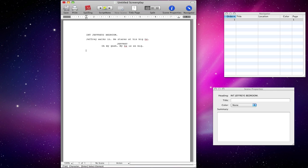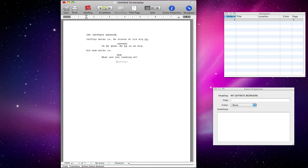Hit enter and it's going to take us into an action. And let's say his mum walks in. Hit enter and then tab again to create a new character — this time we want mum. And mum is going to say: what are you looking at? Hit enter and tab. And you can see, very intuitively, Final Draft is going to assume that because the mum just spoke, the only other character you have is Jeffrey. So it's going to assume Jeffrey is going to speak next. You can see in grey it's got the name Jeffrey — just hit enter and that will take us into dialogue with the name already there.